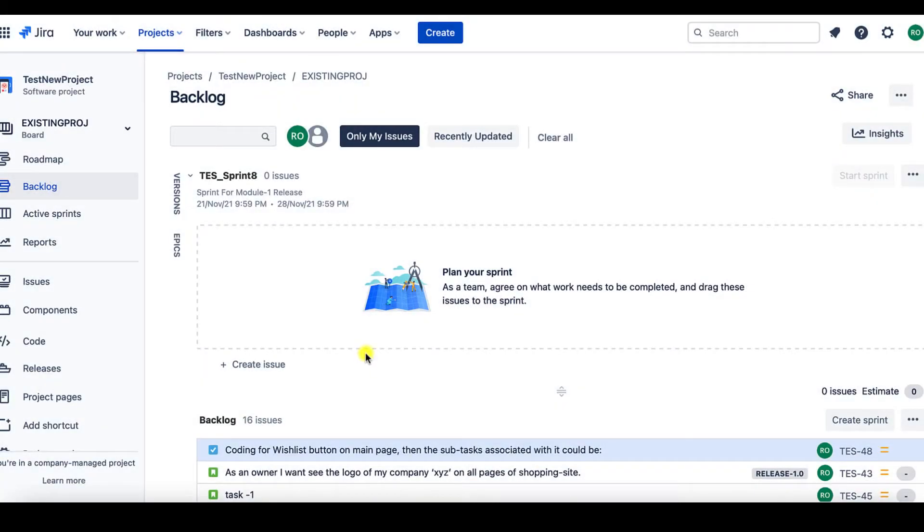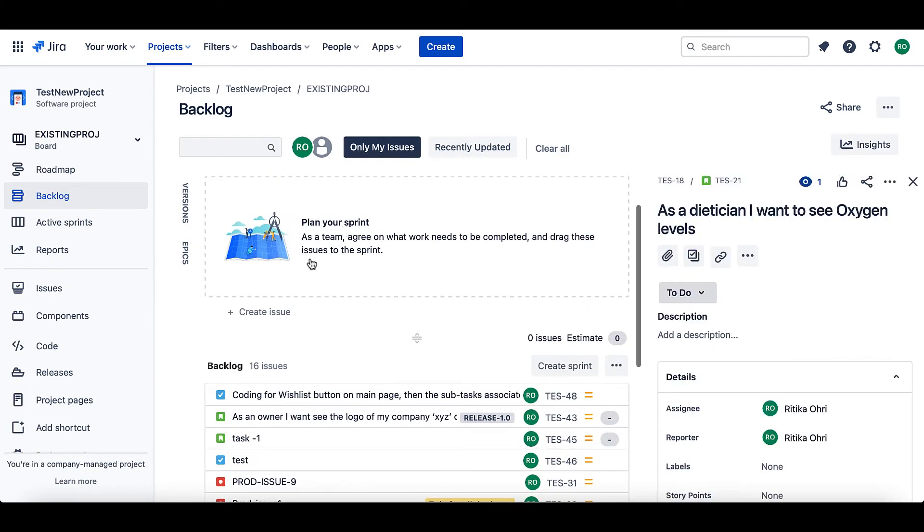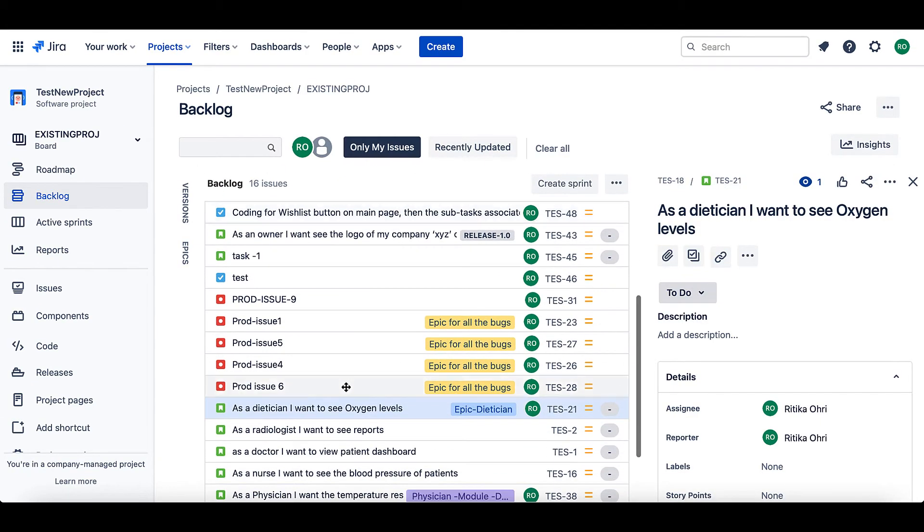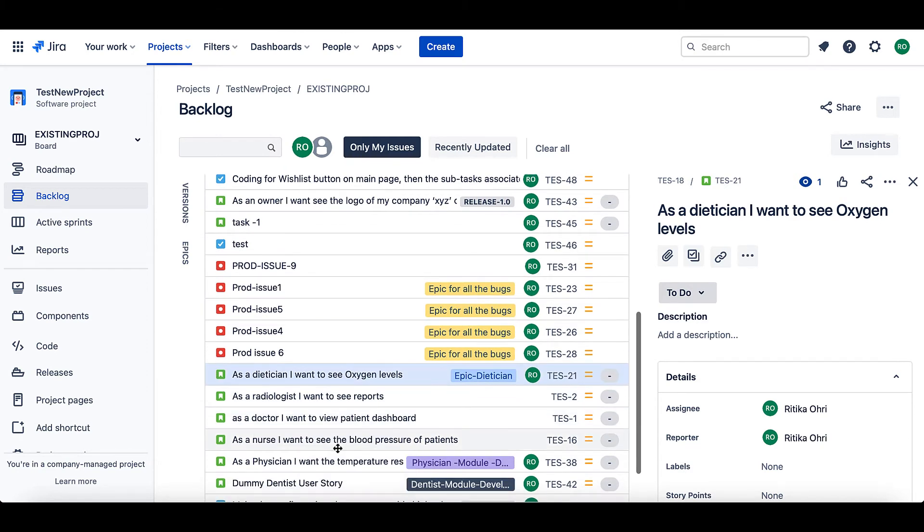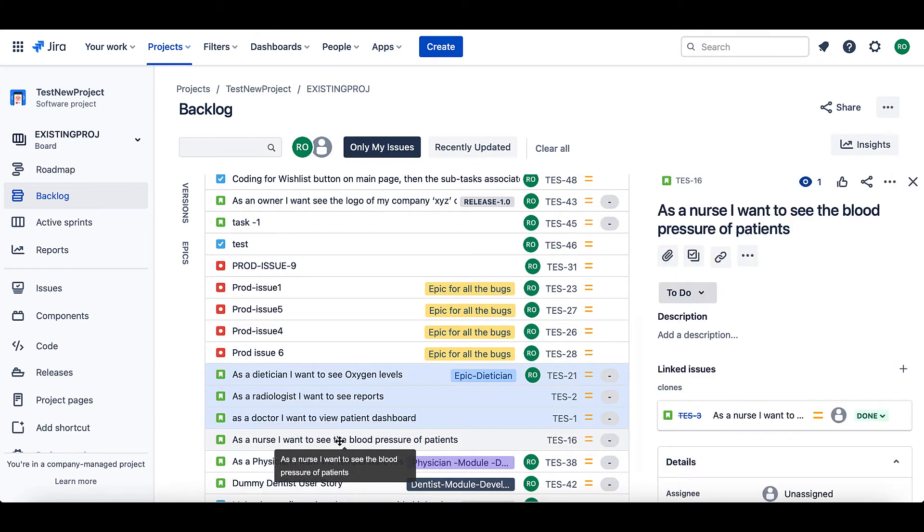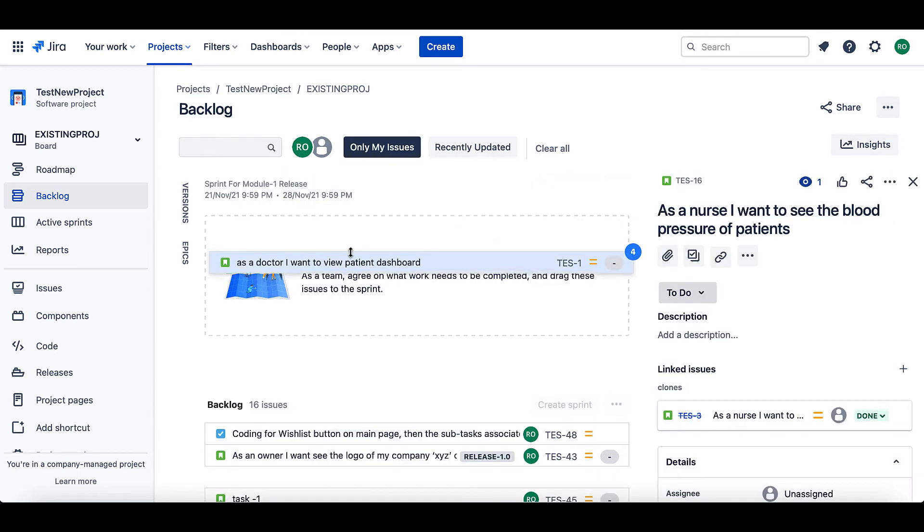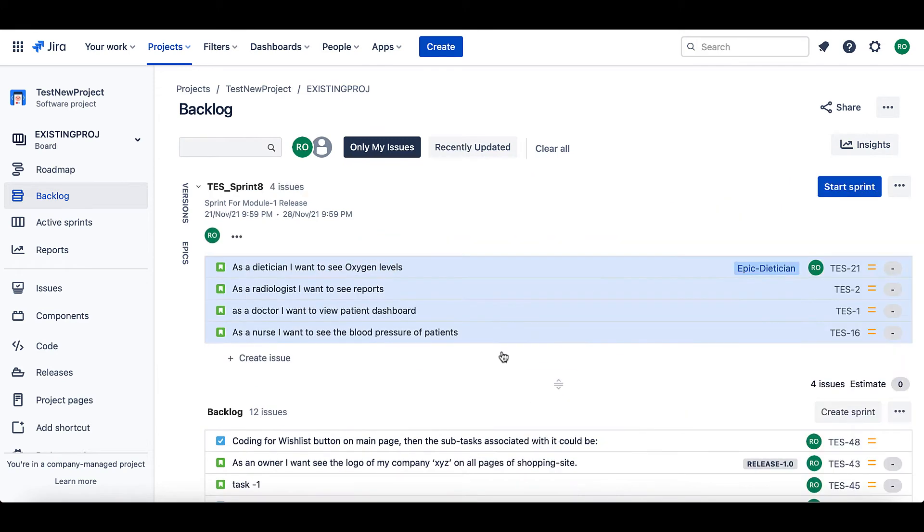Now, our sprint has been created with different details. To add issues to this sprint, just go ahead and select the issues you would like to add in your sprint. Just drag and drop these issues to the sprint. Well, now we have a sprint created for us.